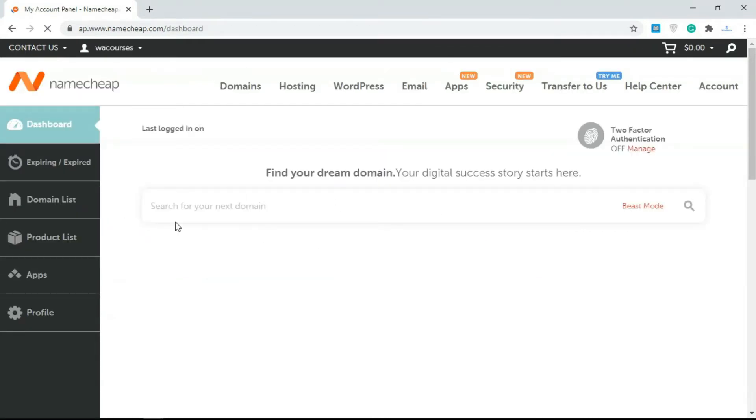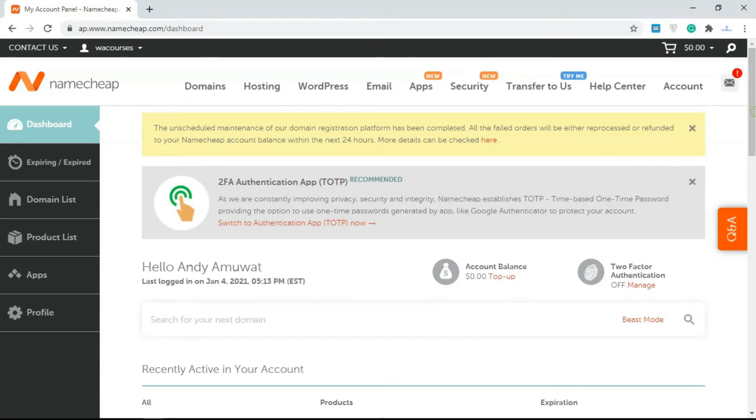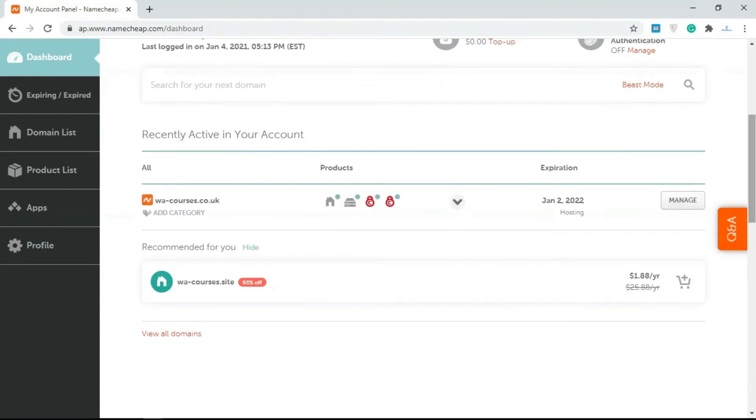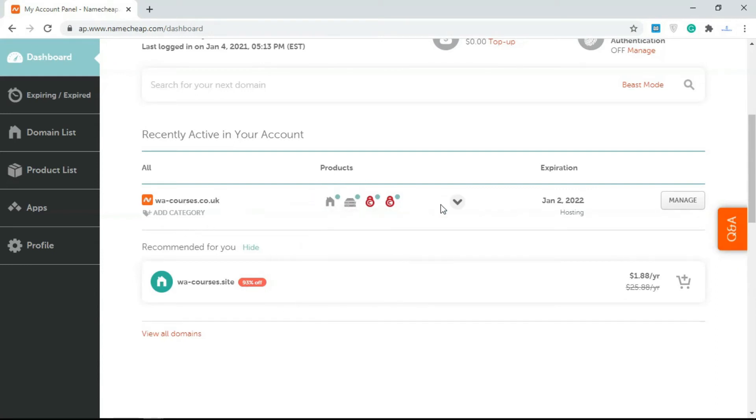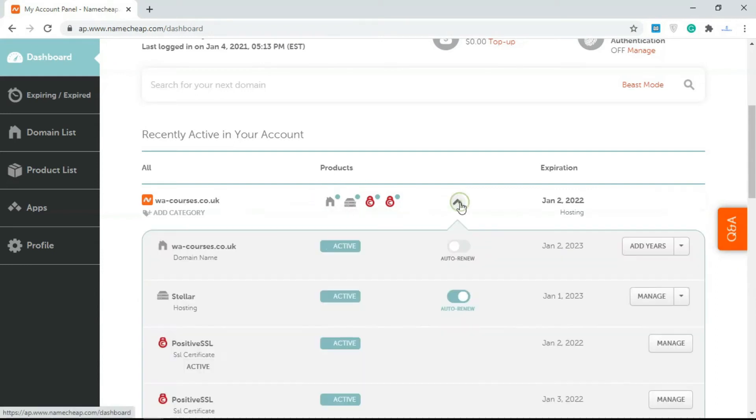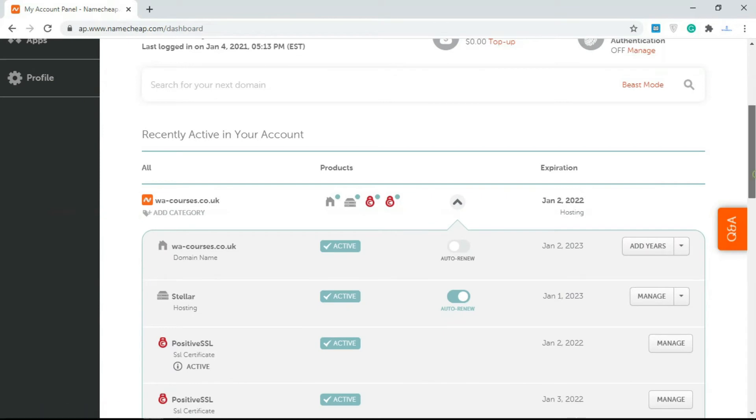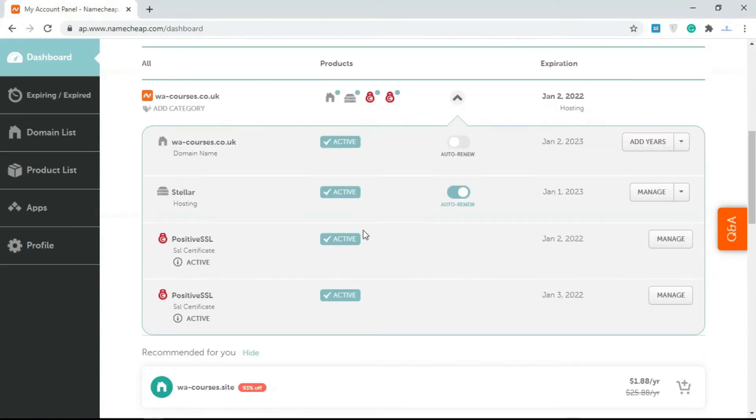Once you've purchased your hosting account and domain name, you're going to get this on your dashboard. You get the domain name, and over here these are the list of products. If I click on this, I'm going to get the list of products under this domain name.